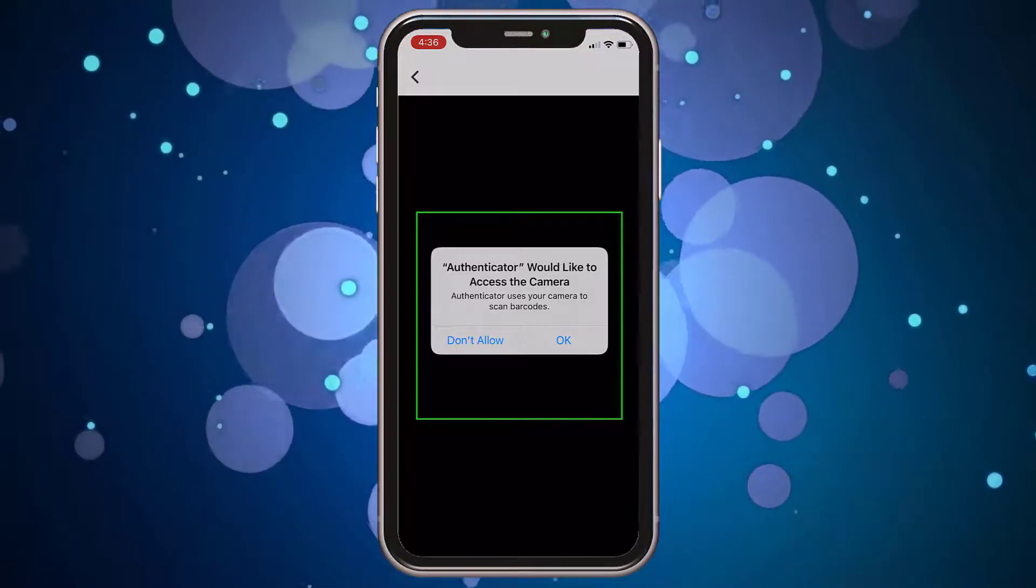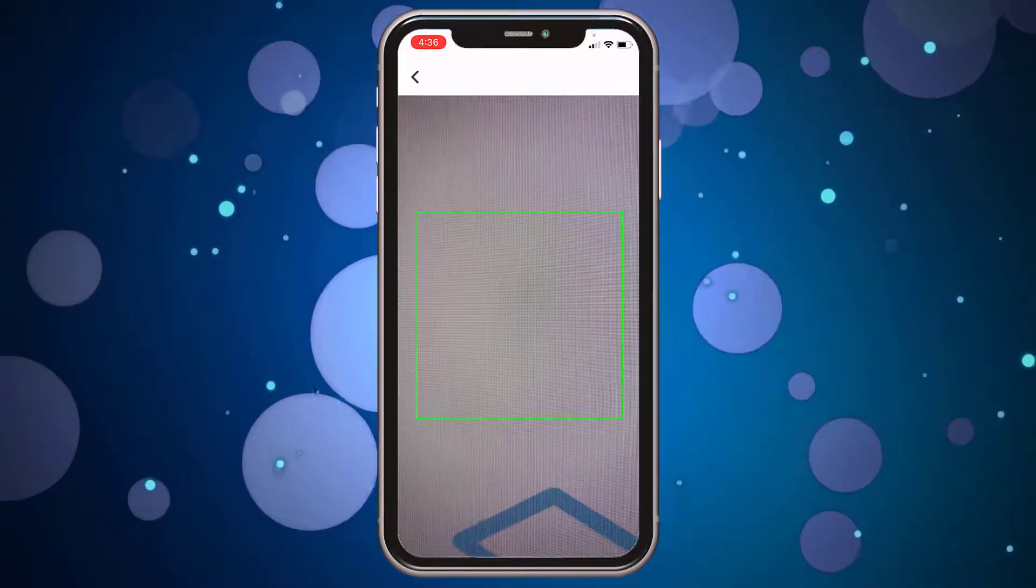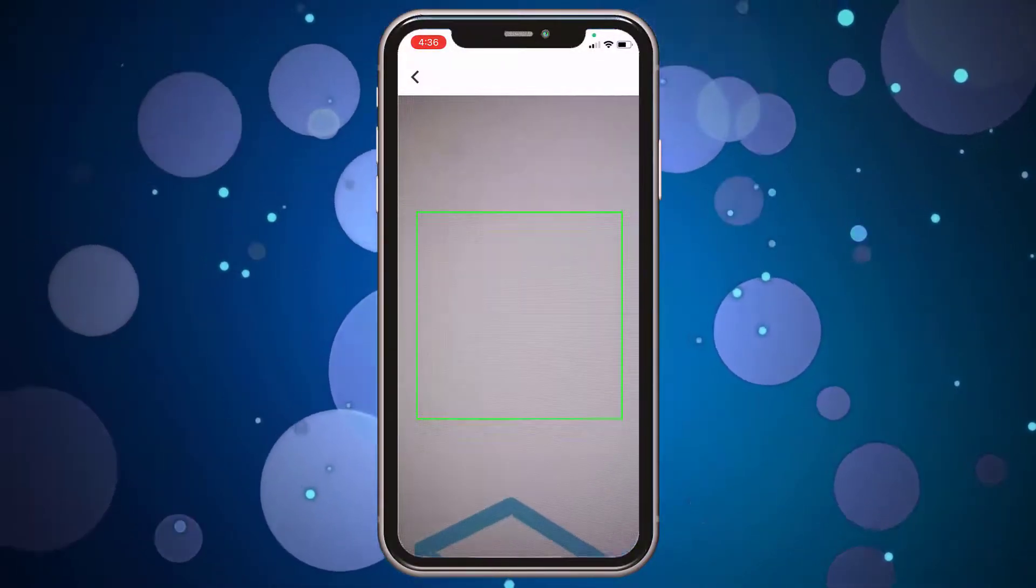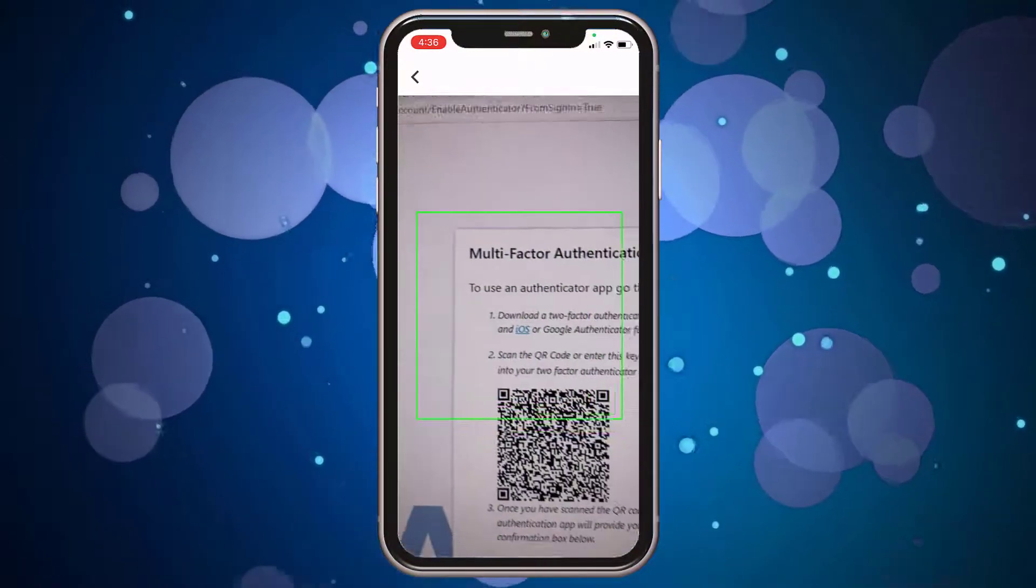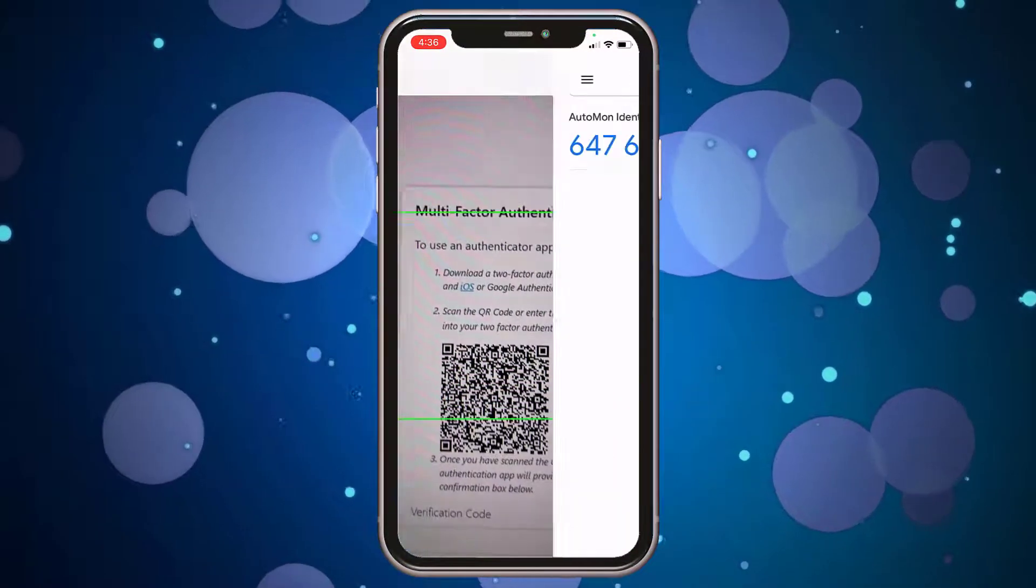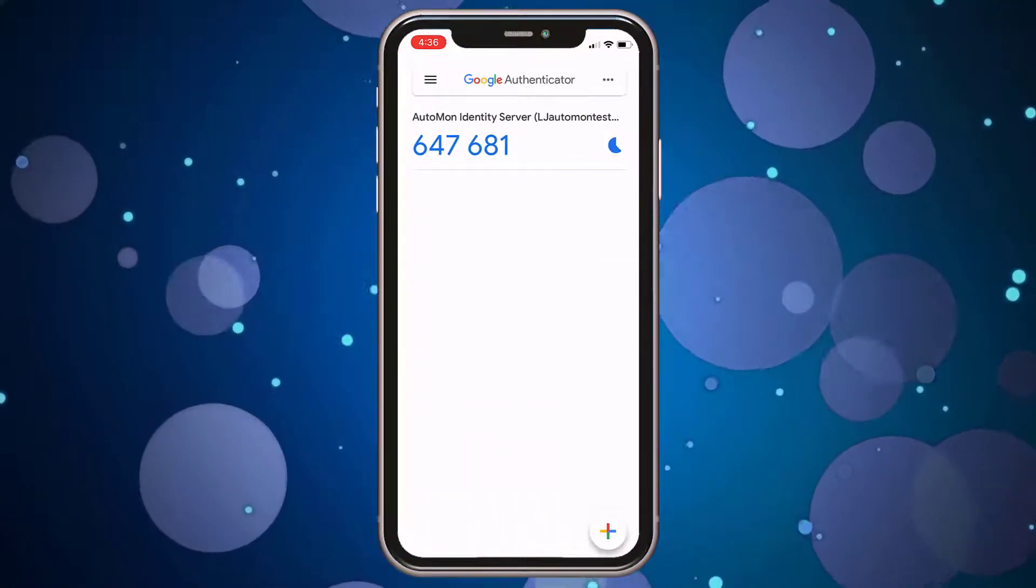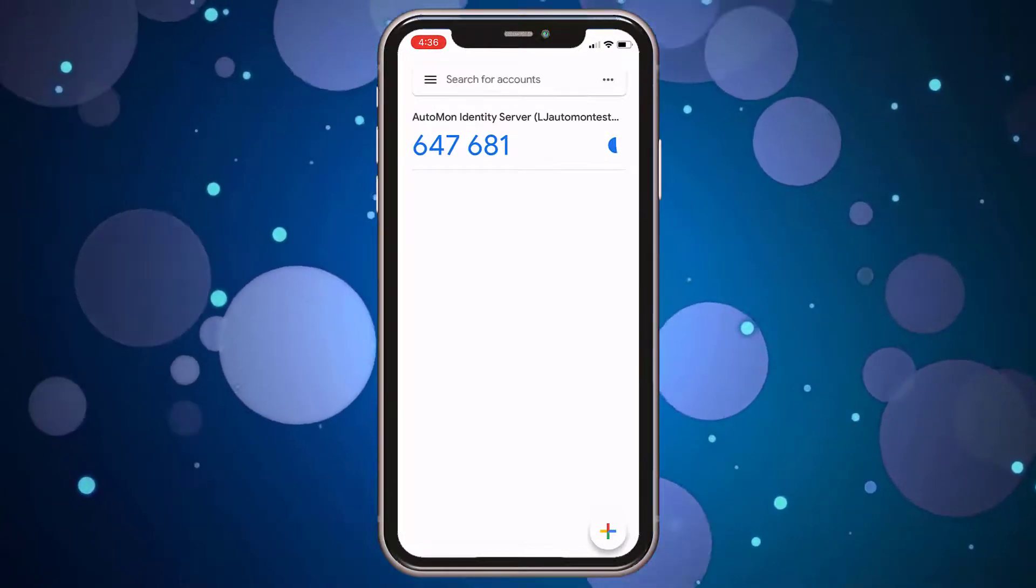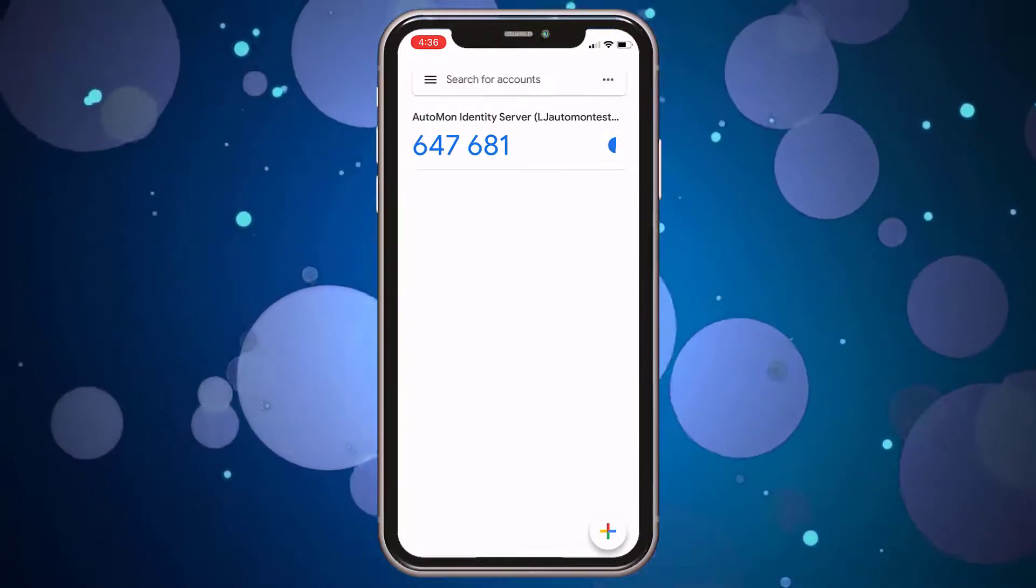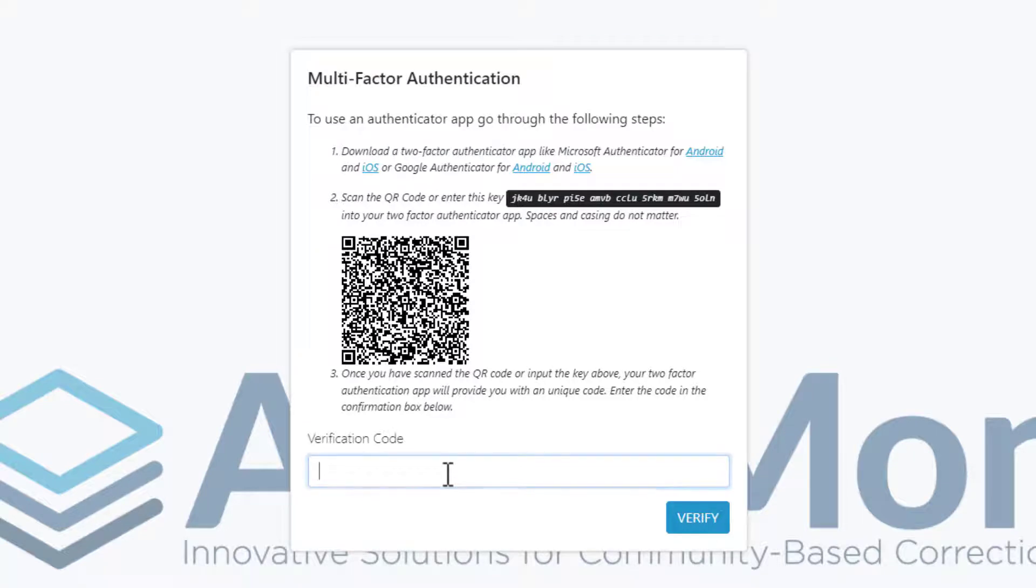Now, here's the fun part. Point your phone at your computer screen and let the camera automatically scan that QR code. It's real quick. It presents you with a unique six-digit verification code. It's not going to be the same one shown here. Go back to your computer screen and manually type in the code shown in your Authenticator app. Then click Verify.